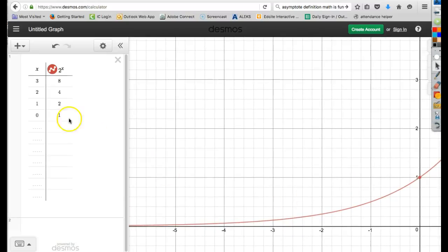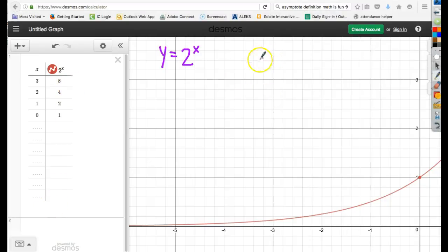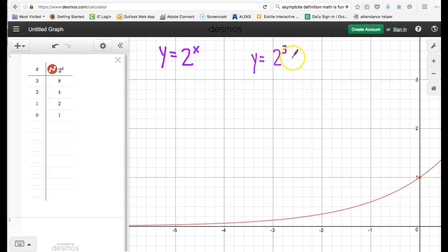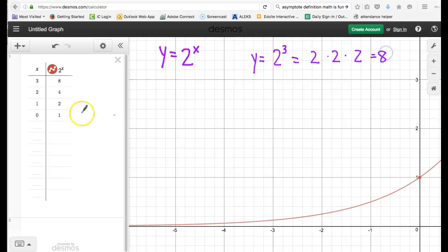Why does this happen? Well, let's look at the equation y equals 2 to the x. In order to explore this, it's very important that we remember what exponents mean. A positive exponent means that I'm going to multiply by this base this many times — so 2 times 2 times 2 is 8, and that's where the point comes from on our table.